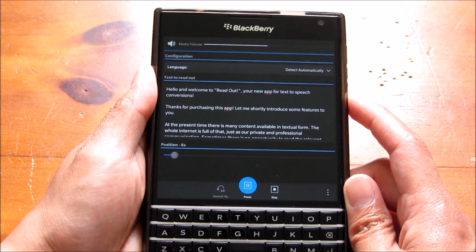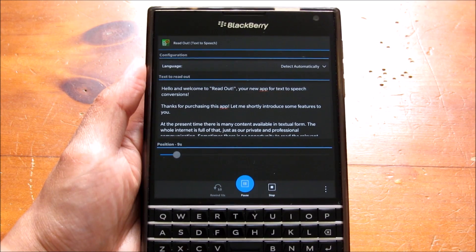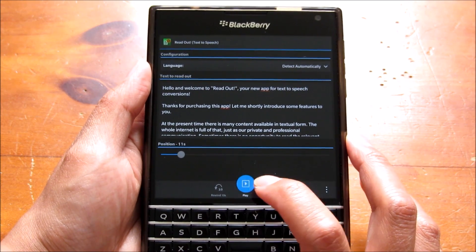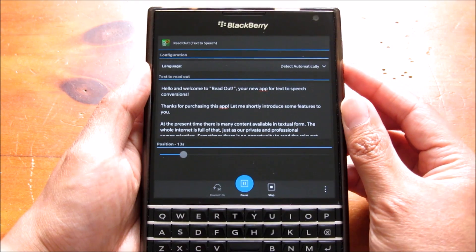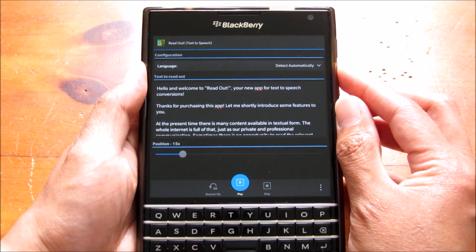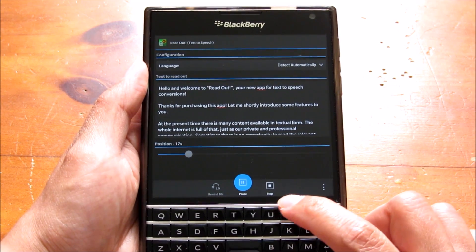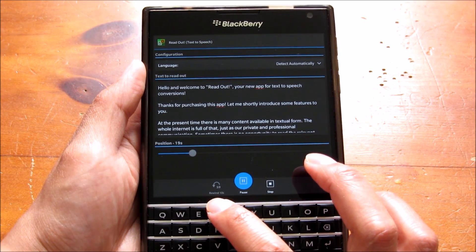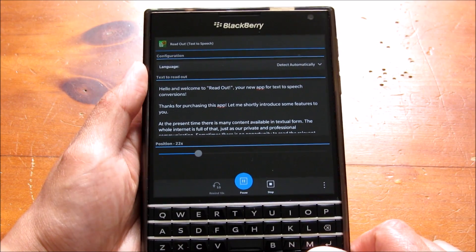You see you have options along the bottom during playback. You can play and pause it, which can also be done with the physical play and pause button — that's a setting you can change in the app settings. You can stop it altogether and also rewind 10 seconds back.